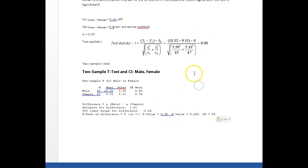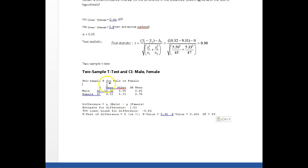However, before you go jumping up and down for joy, make sure that you check the hypothesis. So what do we got? I got males versus females, males minus females. That's how I set it up.